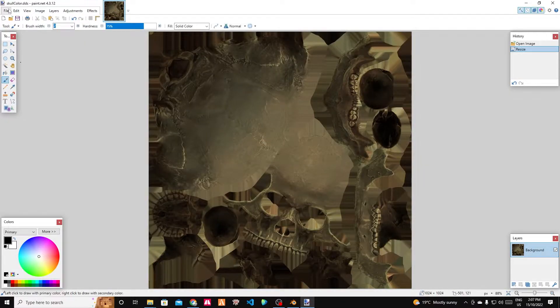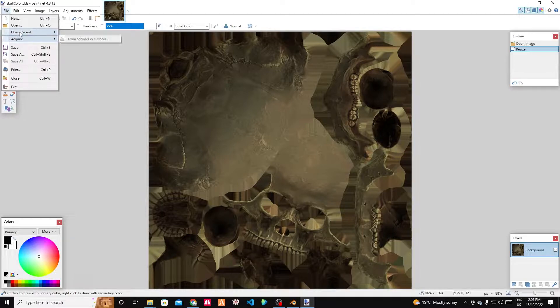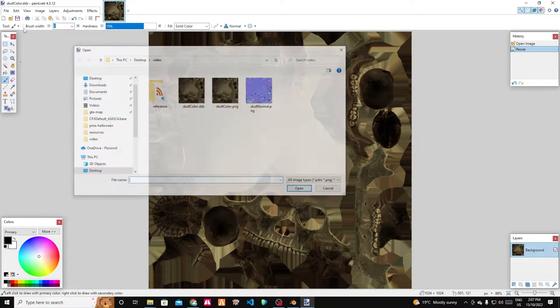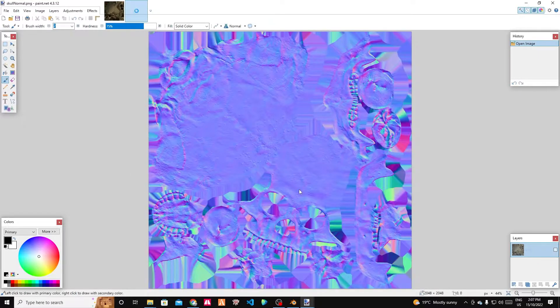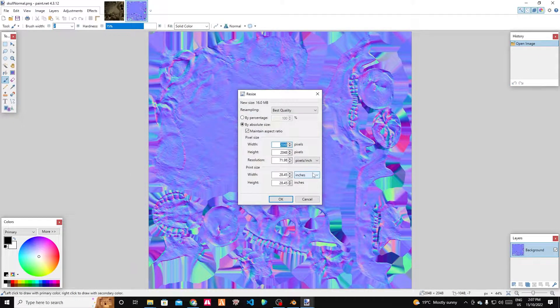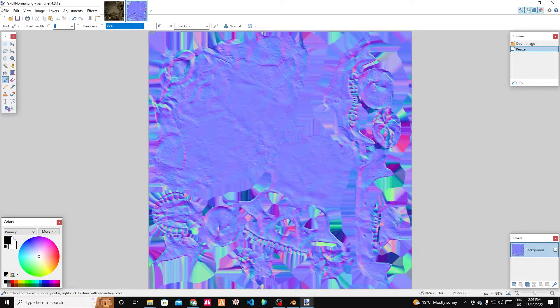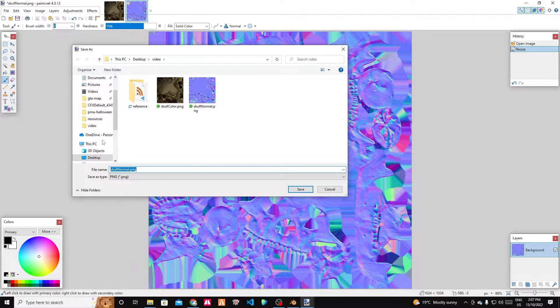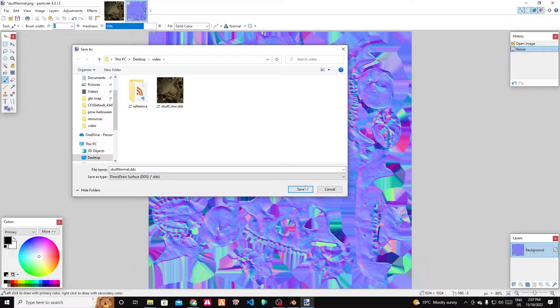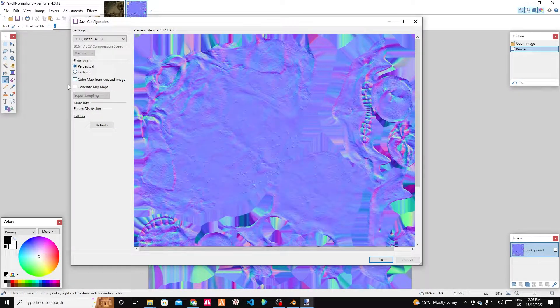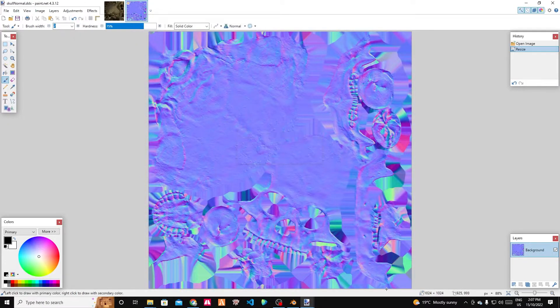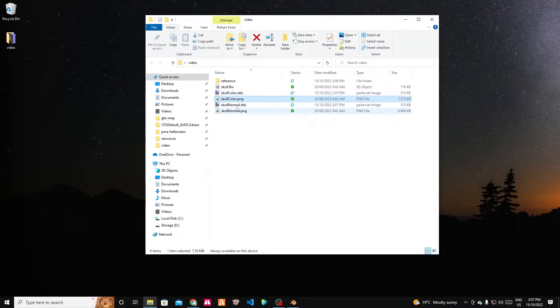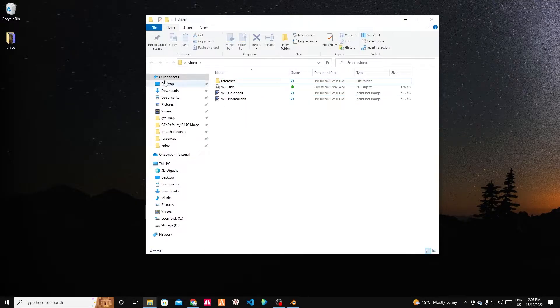If you have something that needs transparency, then make sure you use DXT5. Otherwise, I recommend sticking to DXT1. Let's open up our other normal map as well. We'll also resize that and we will save it as a DDS as well. Fantastic.